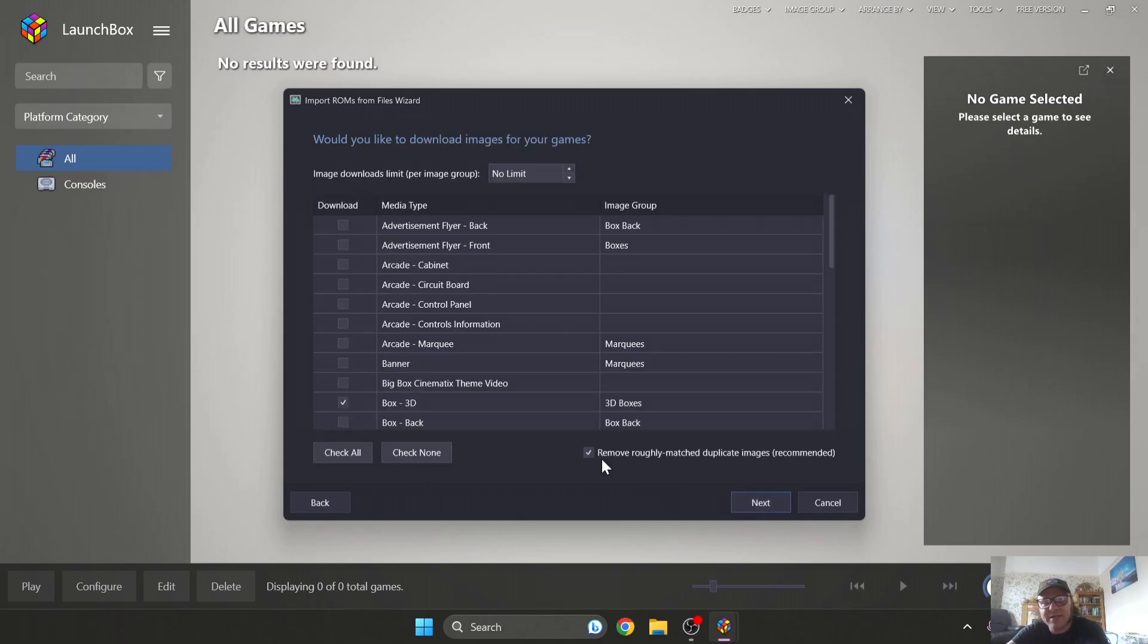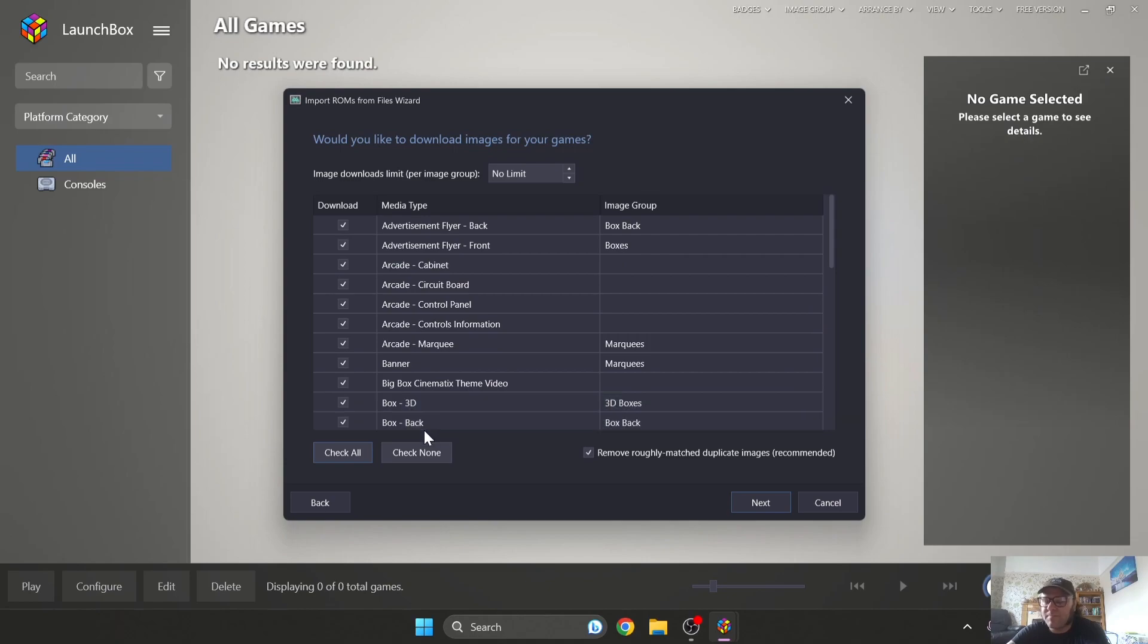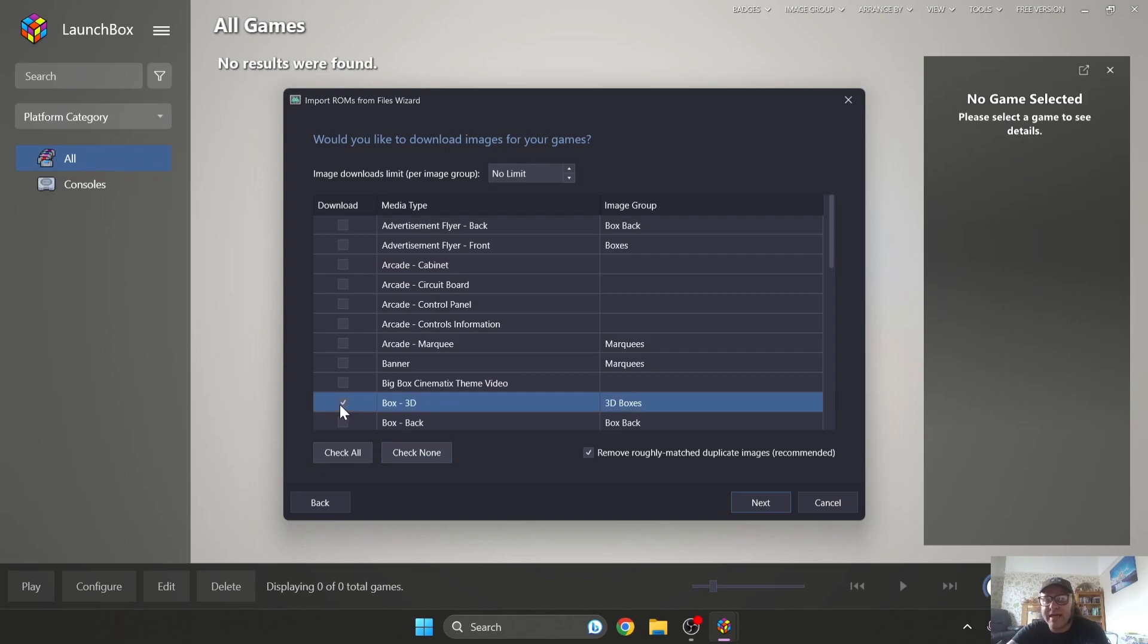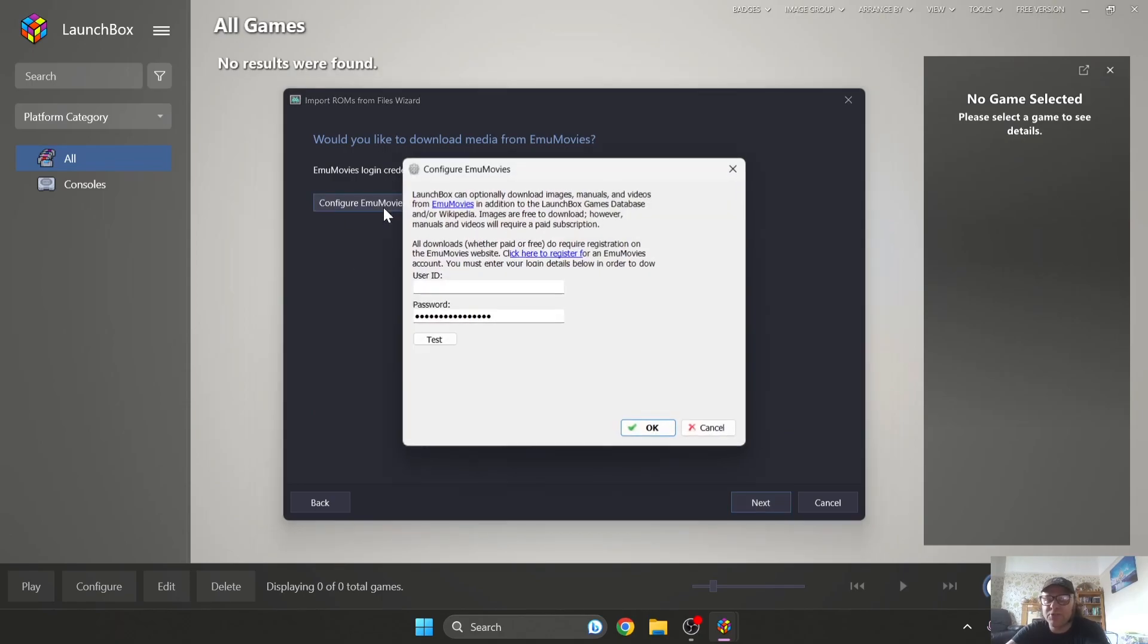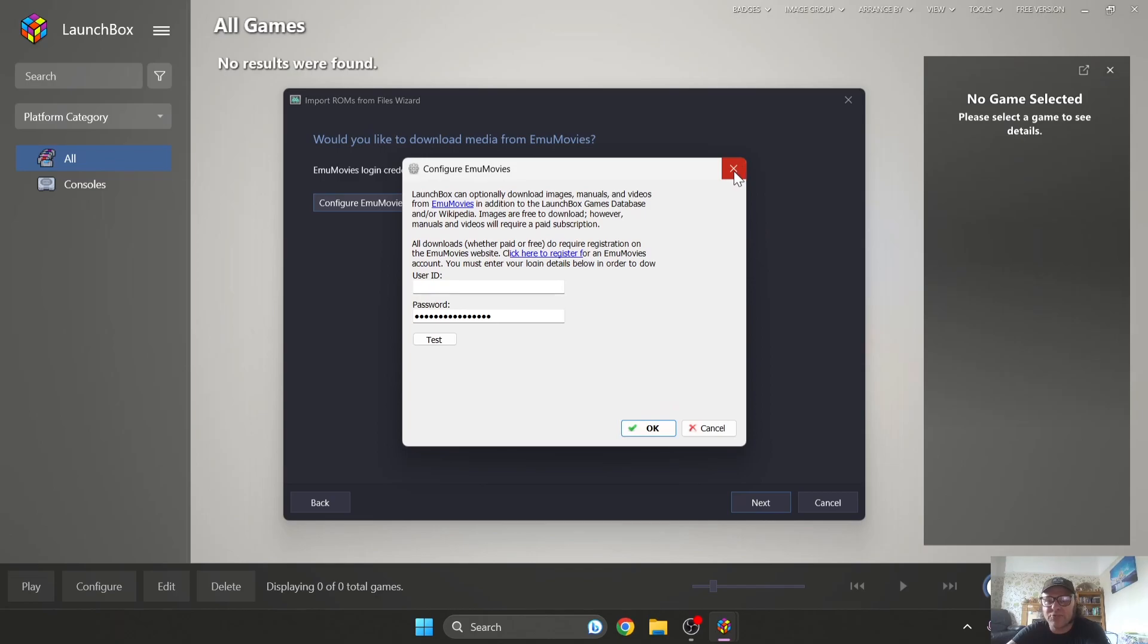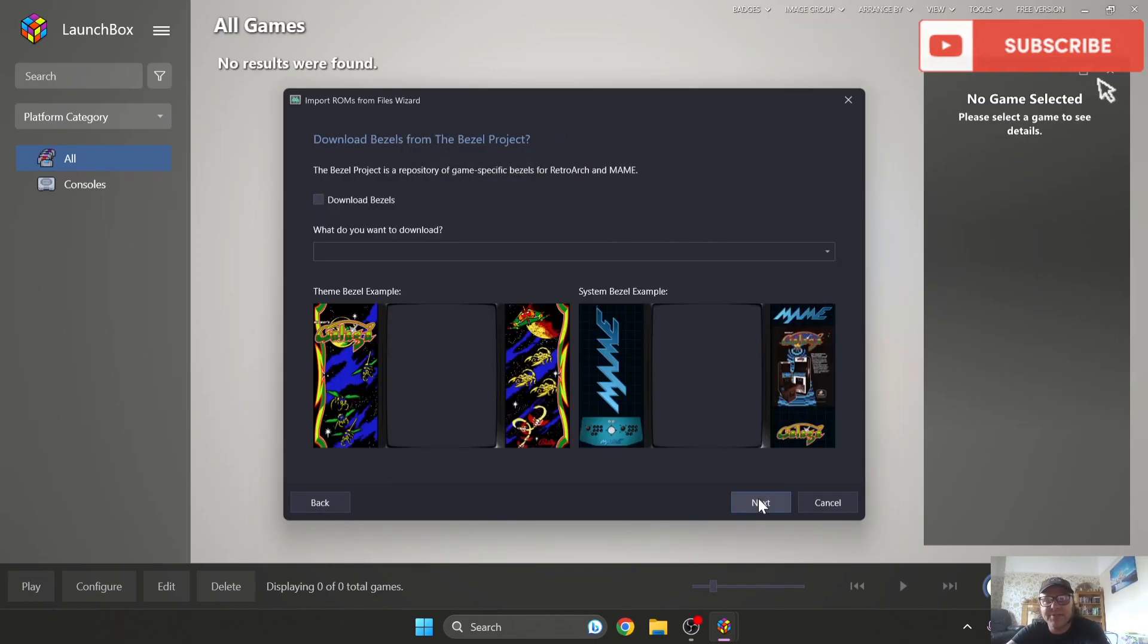This part is for your artwork. So you can check all, but just remember that this is going to take up perhaps a lot of unnecessary space on your hard drive. So for me I go to Check None and I'm going to just select Box 3D. I'm going to press Next. Configure EmuMovies is optional. It's a free website you can register with and get yourself additional artwork and preview videos. I'm going to go to Next again.